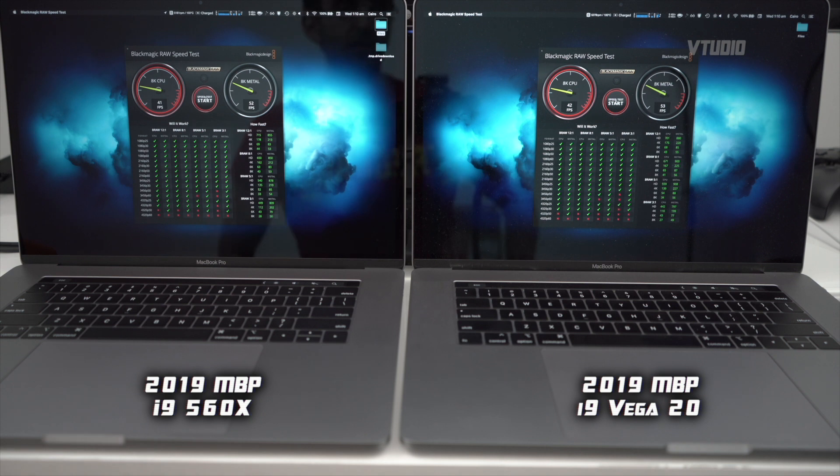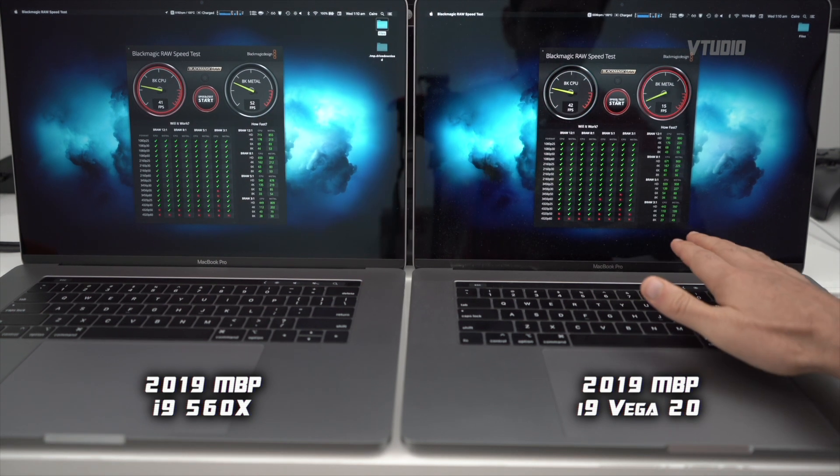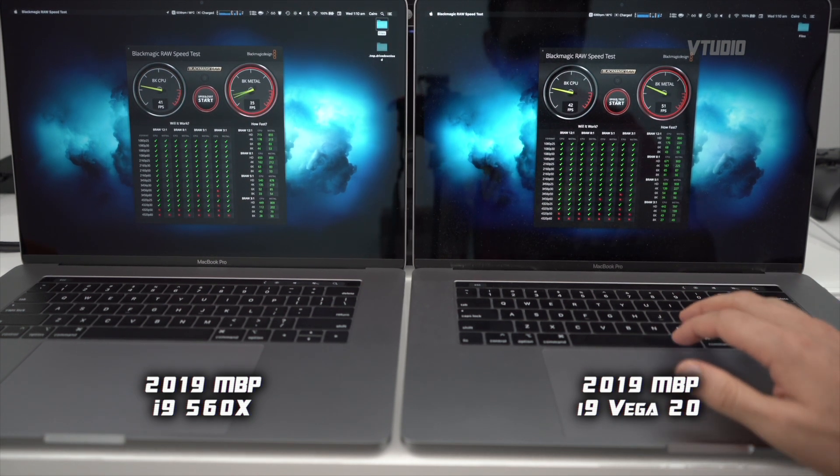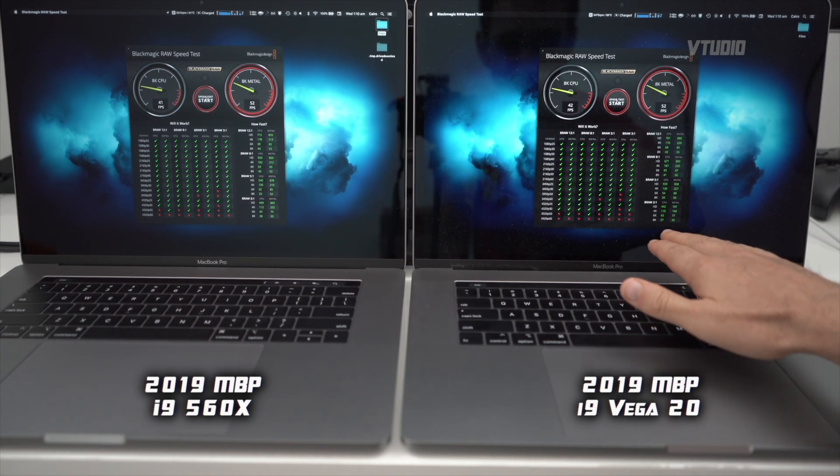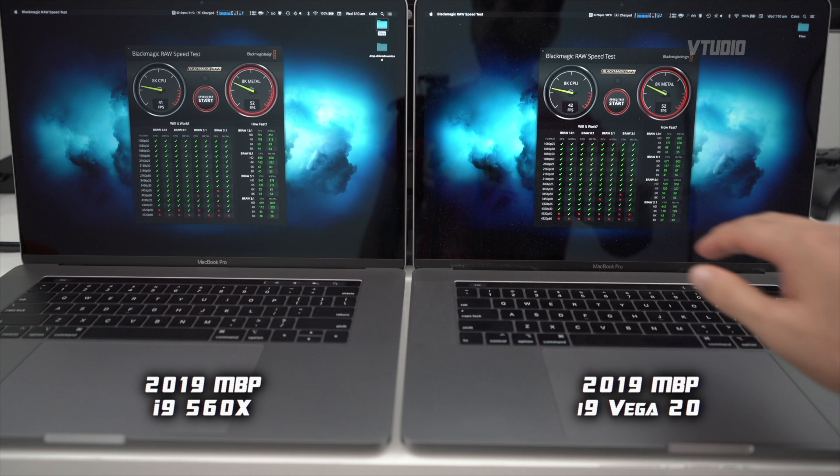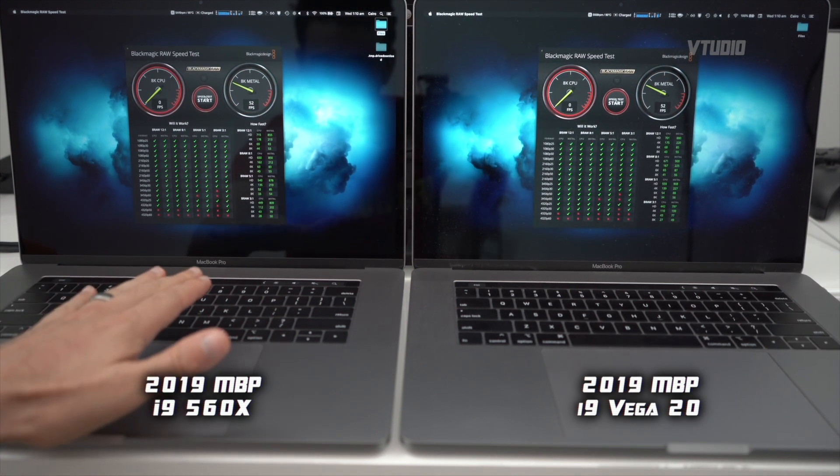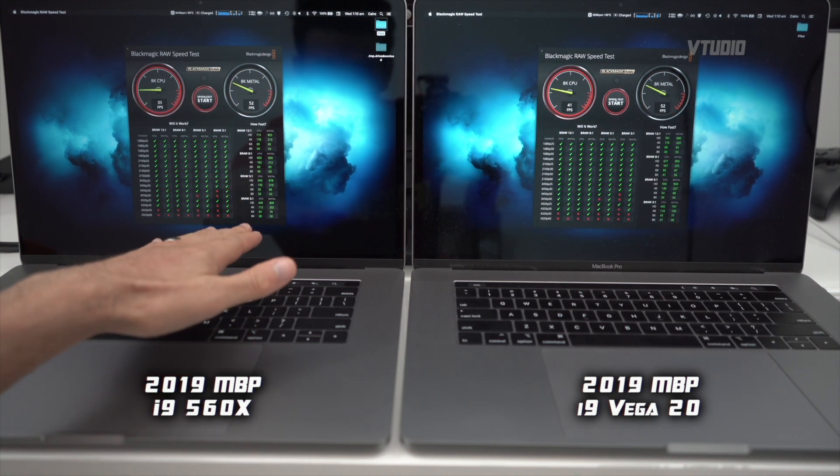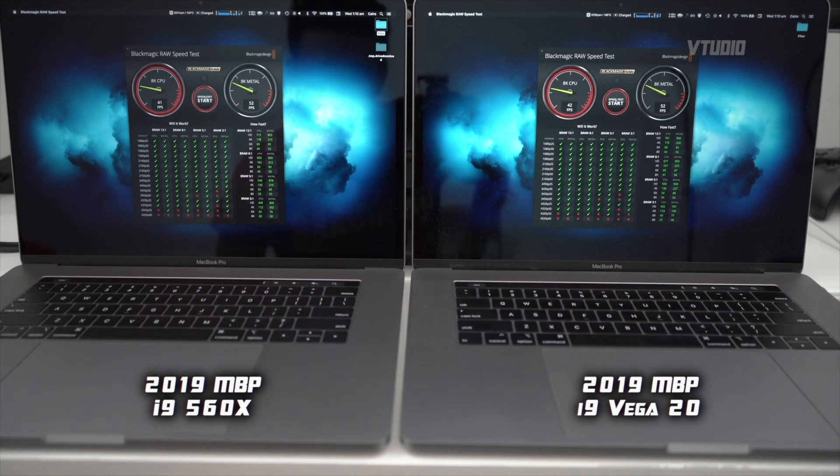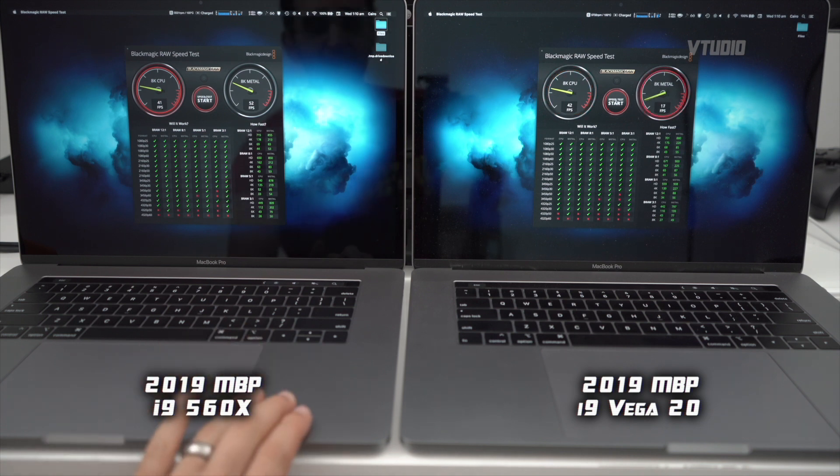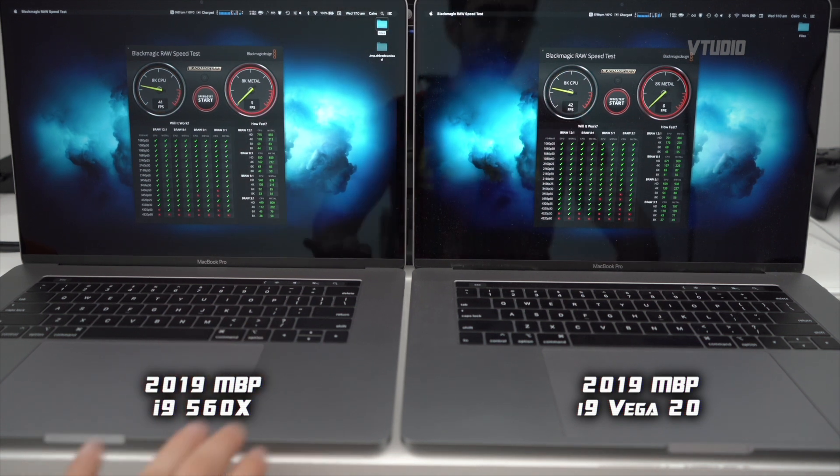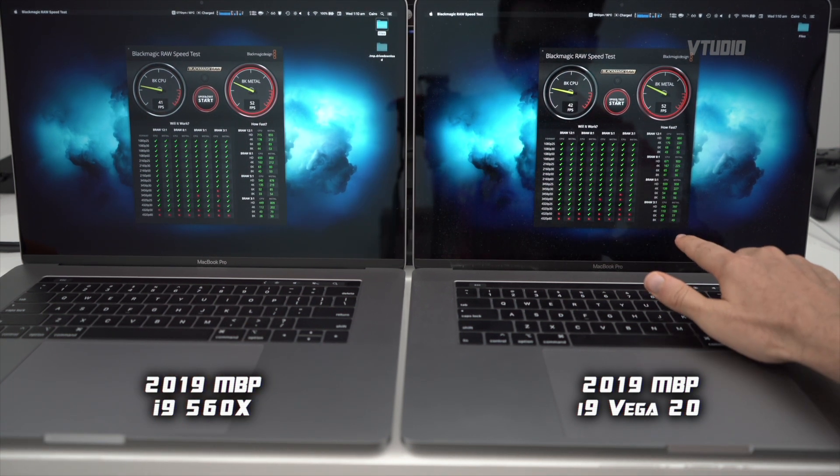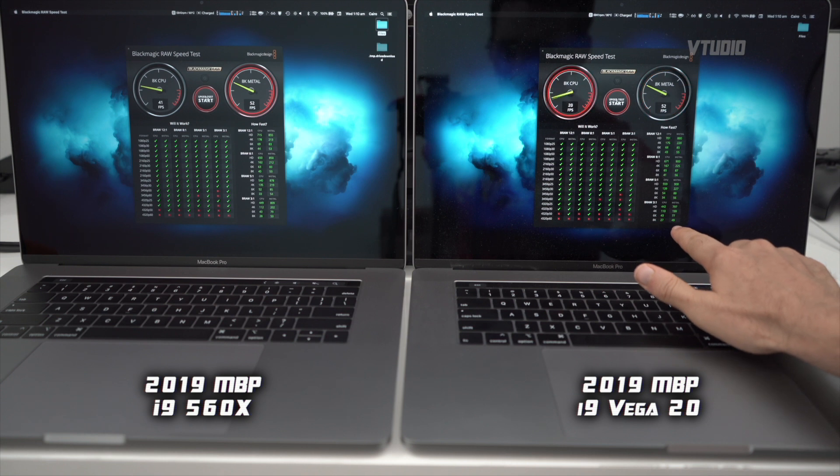So on the most aggressive test, 3 to 1 ratio, the Vega 20 gets 27 frame rate on CPU and the 560x gets 28 frame rate on CPU. On Metal, 560x gets 50 and Vega 20 gets 49 - it gets less. What the actual - 49 right there, 50 right there.